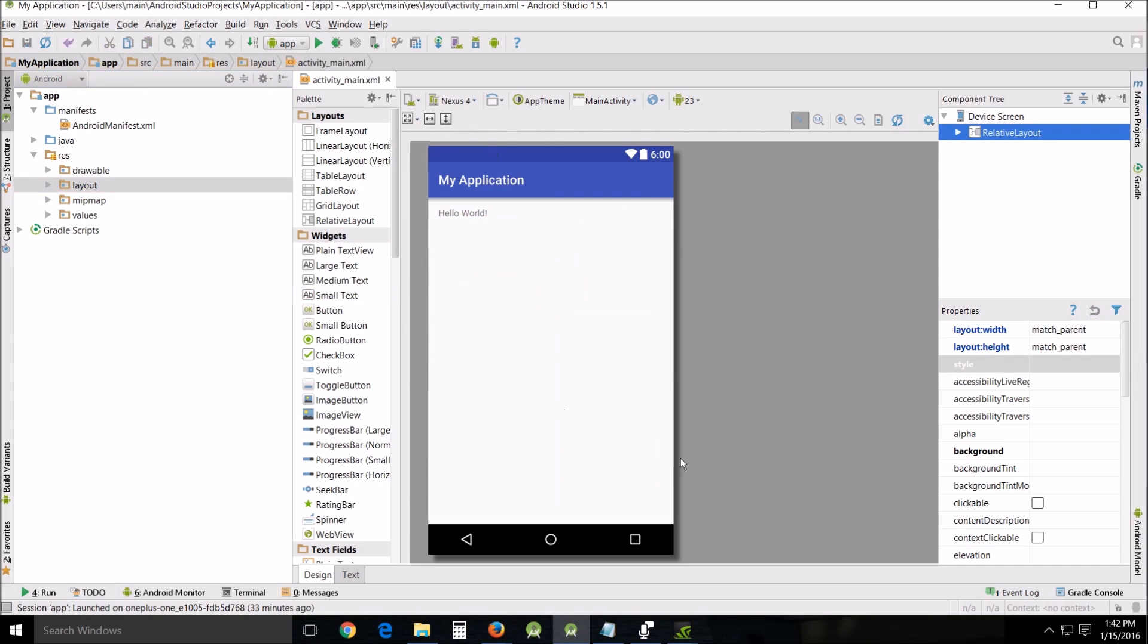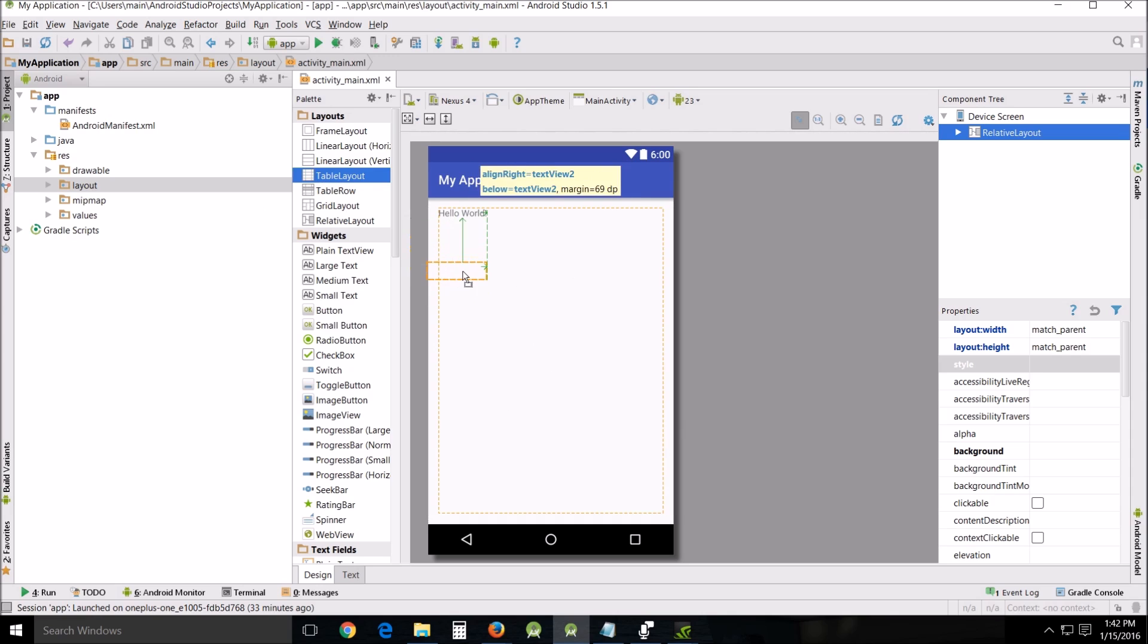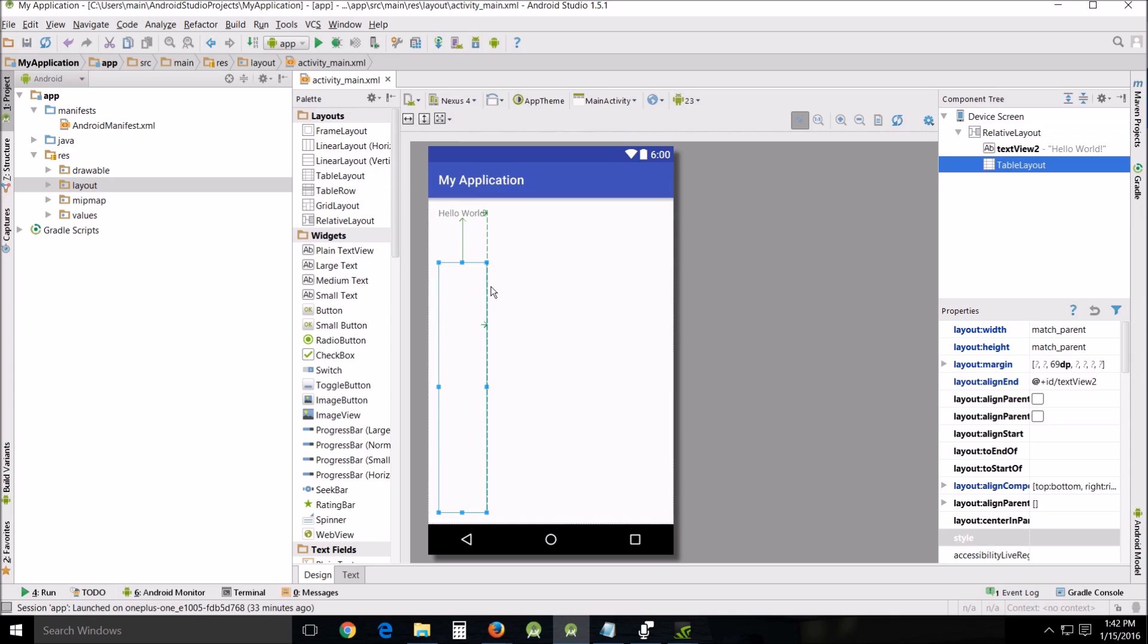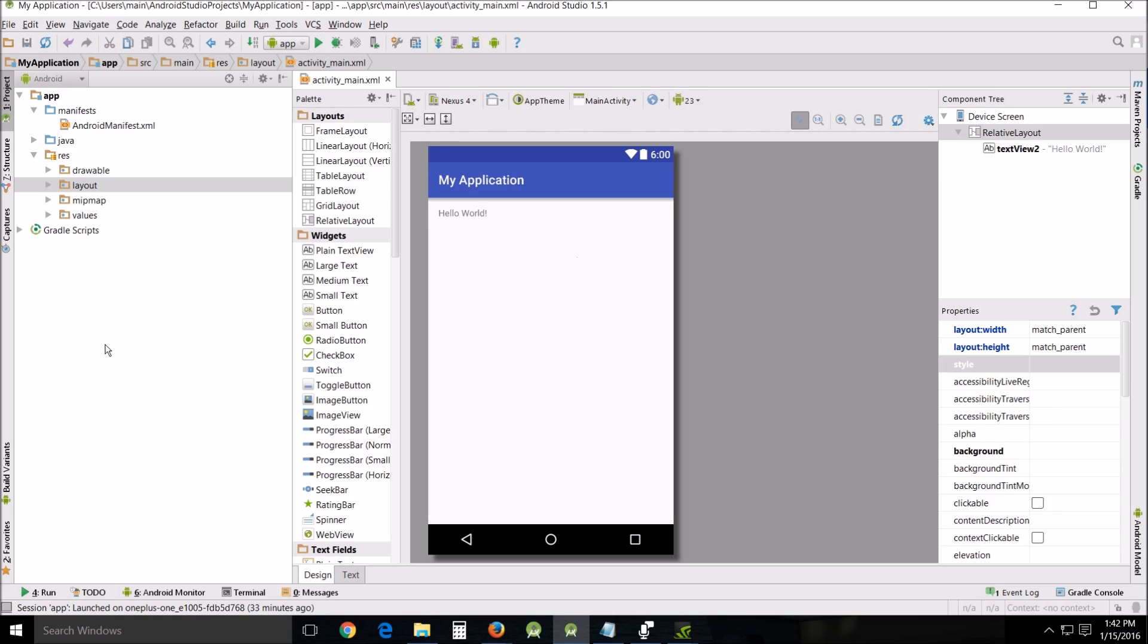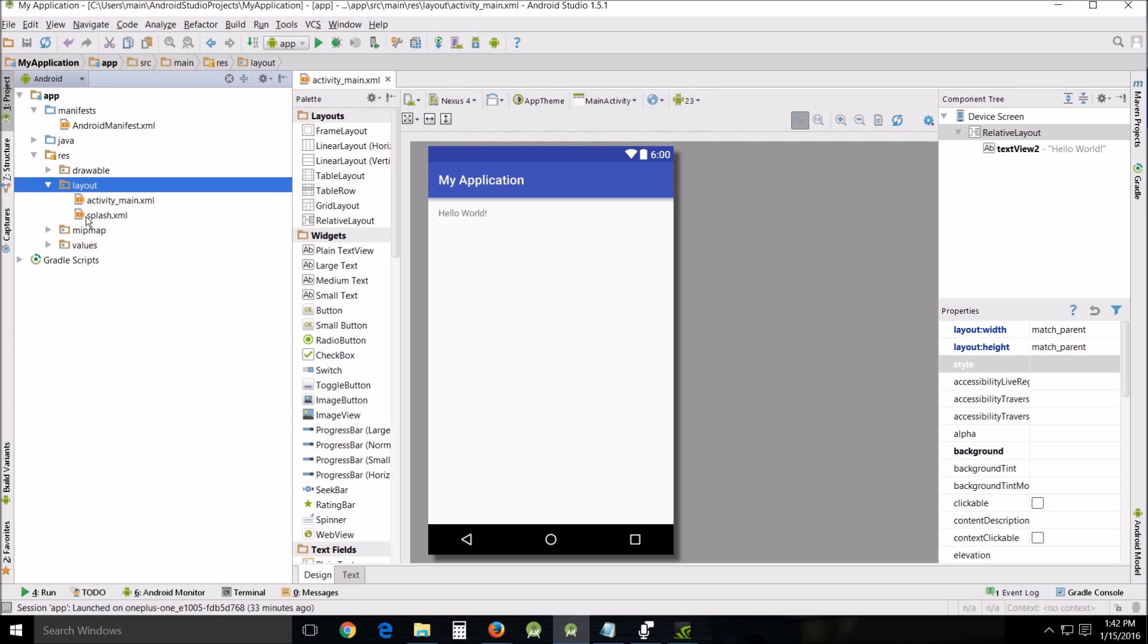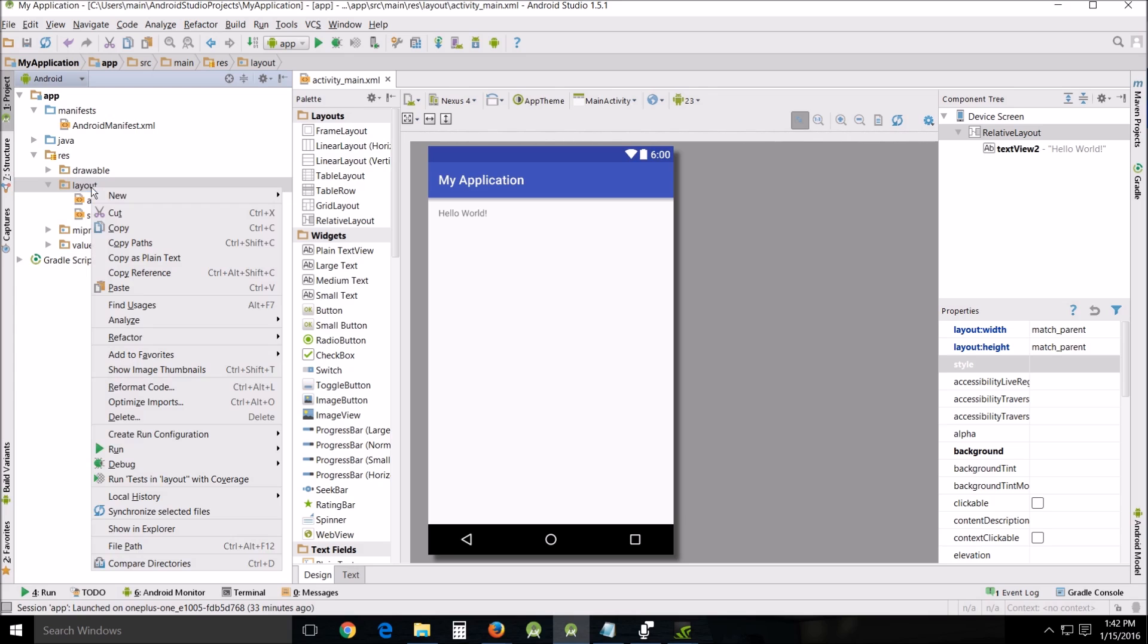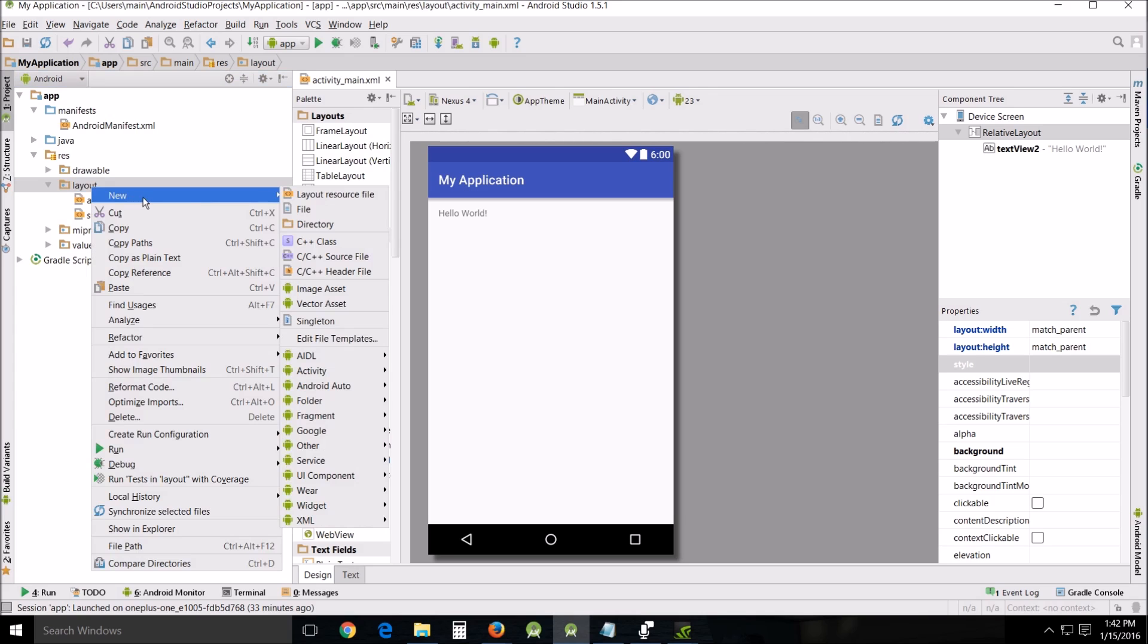You can create areas of that specific type of layout. What I wanted to do is delete that and then show you an example of the difference between the two major ones we'll be using: relative layout most of the time and then linear layout. So I'm going to create a new resource file.